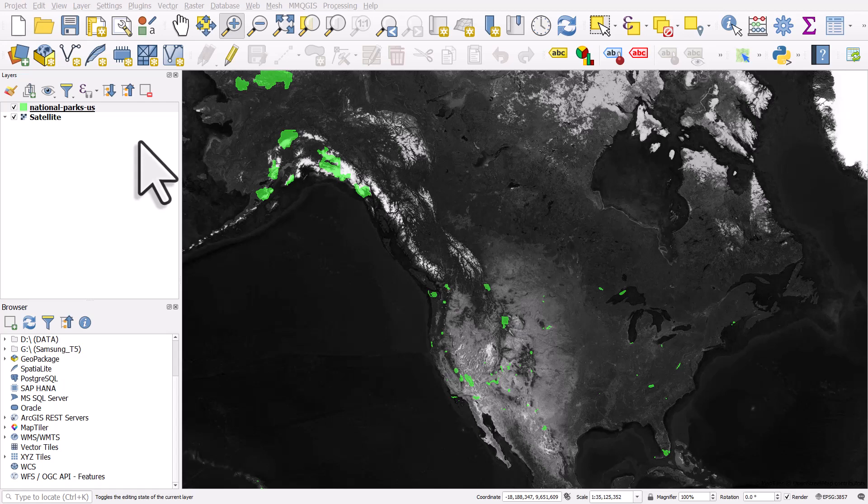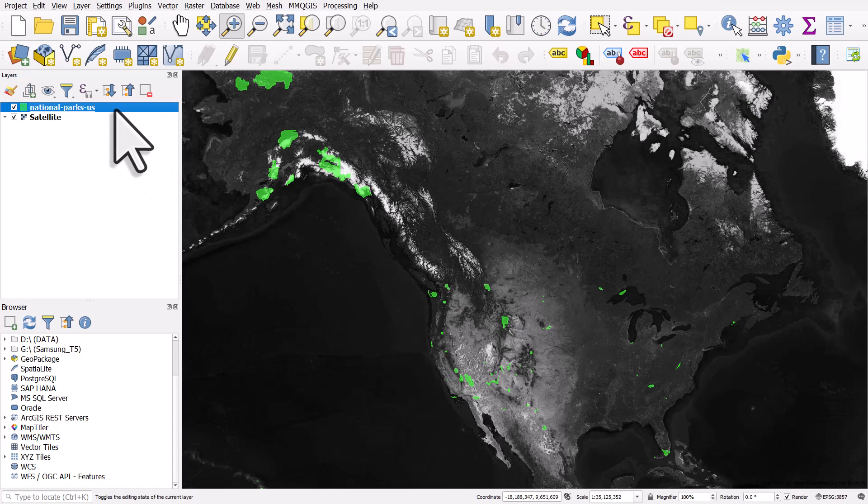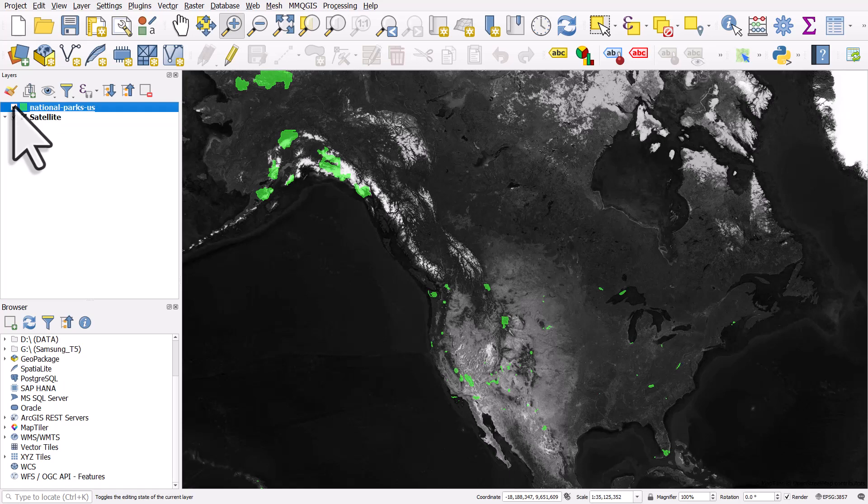If you're working with map data and you want to save the attribute table as a spreadsheet, it's really easy in QGIS to do this. In this example, I've got a US national parks map layer showing the national parks.